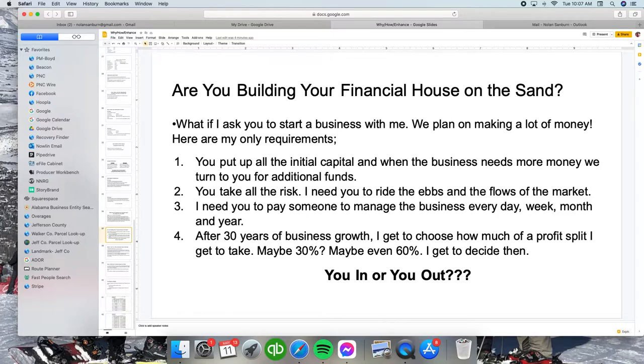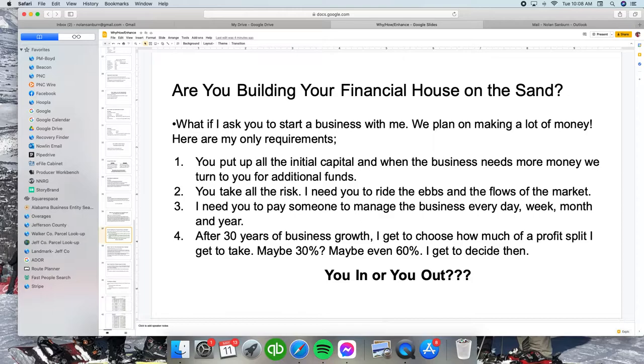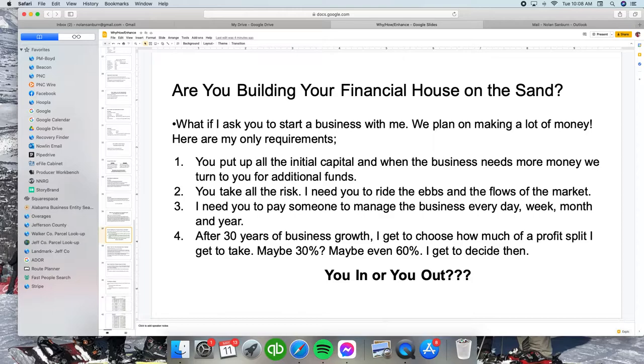After 30 years of business growth, we're going to want to retire and cash out of this business. I get to come back and choose how much profit split I get to take. Maybe it's 30%, maybe it's 60%. It doesn't matter what you want. You did all the work, yet I get to decide how much I want to take from you. Are you in or are you out on that business?